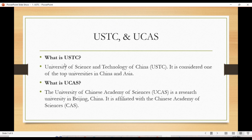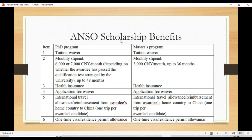First, USTC is the University of Science and Technology of China, considered one of the top universities in China and Asia. UCAS is the University of Chinese Academy of Sciences, affiliated with the Chinese Academy of Sciences.